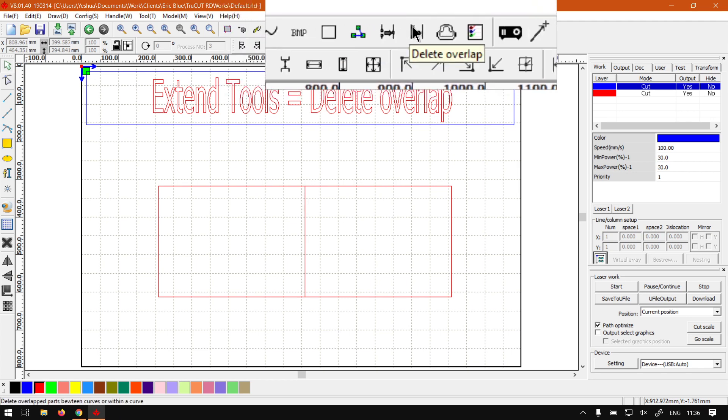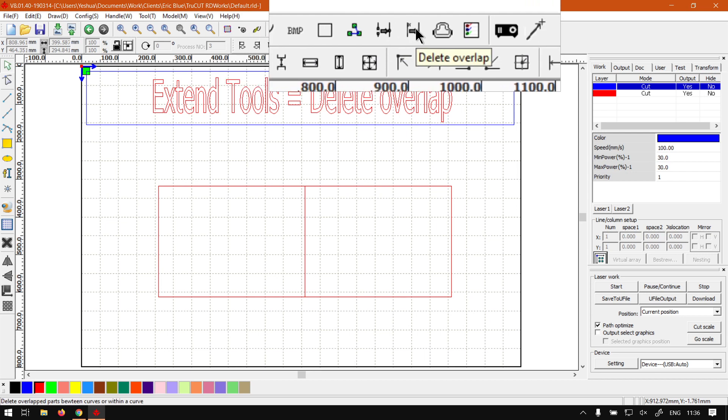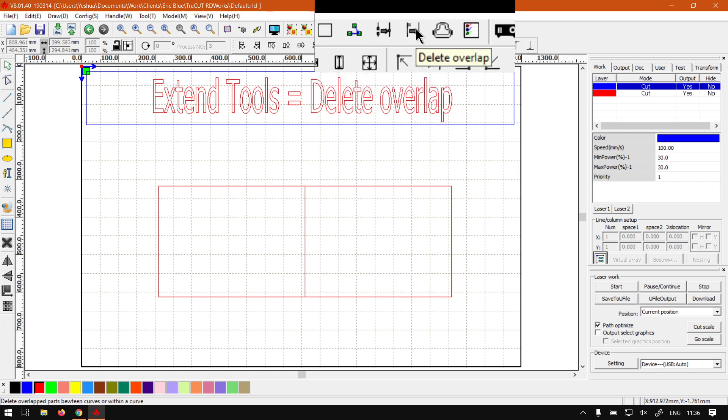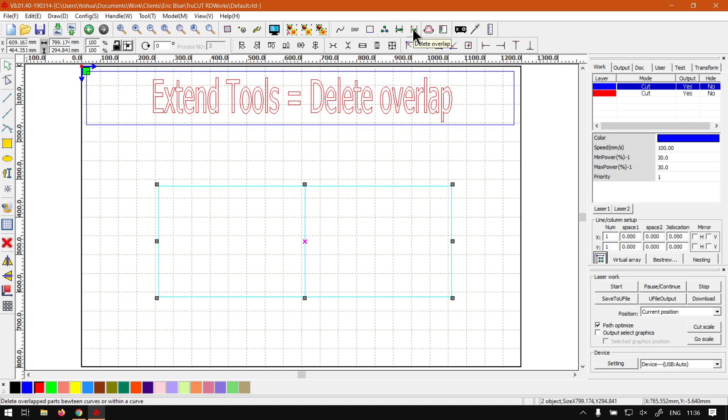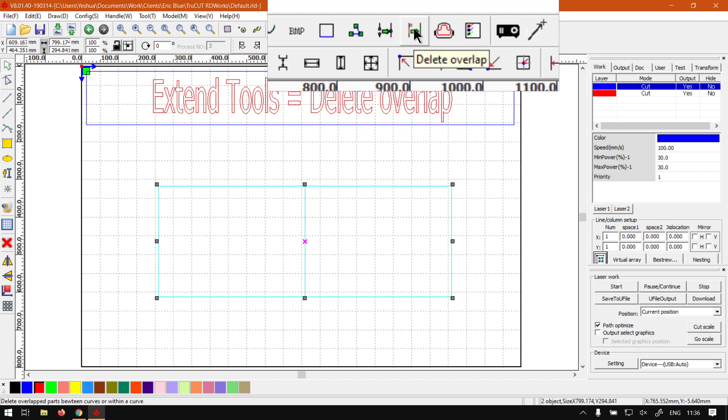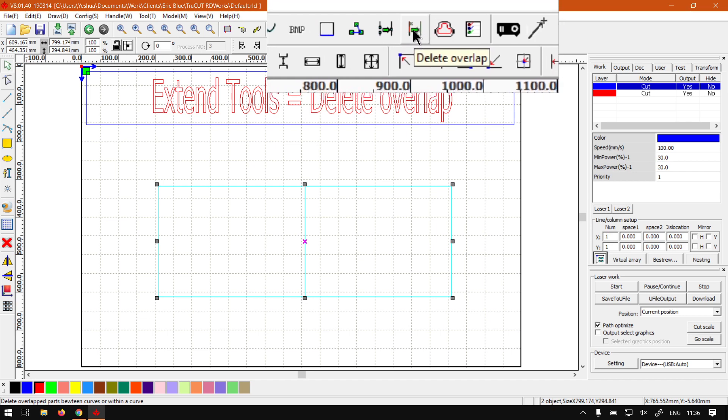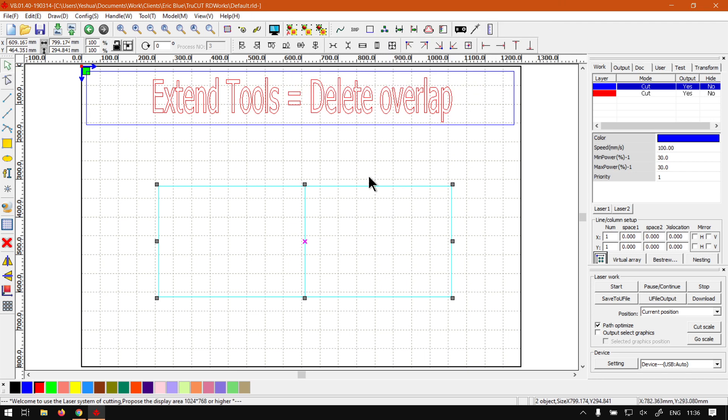You'll see it says delete overlap. Now keeping in mind this will only work if you actually have curves and that selected. So we can see now the arrow is green so it means we can actually use it. But yeah, otherwise that is a basic overview on the delete overlap located on your extend tools panel.